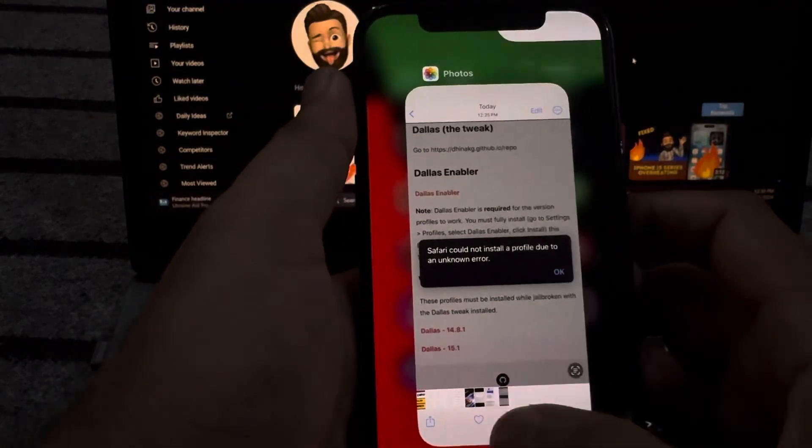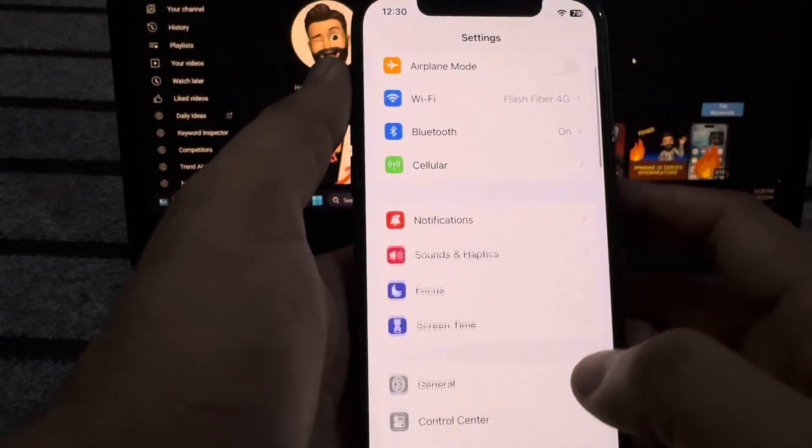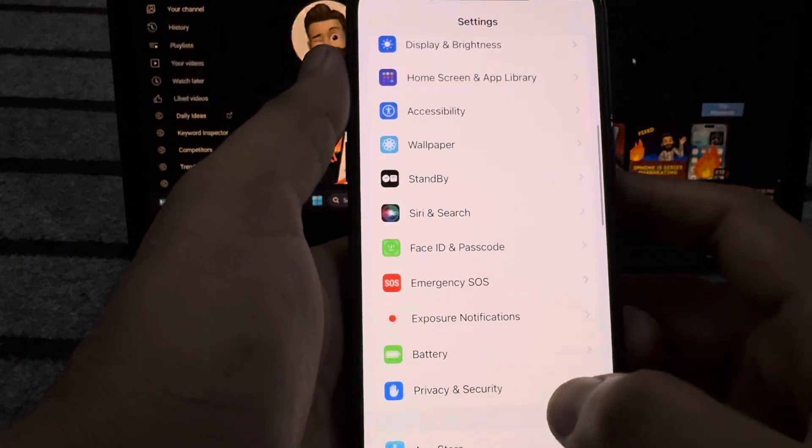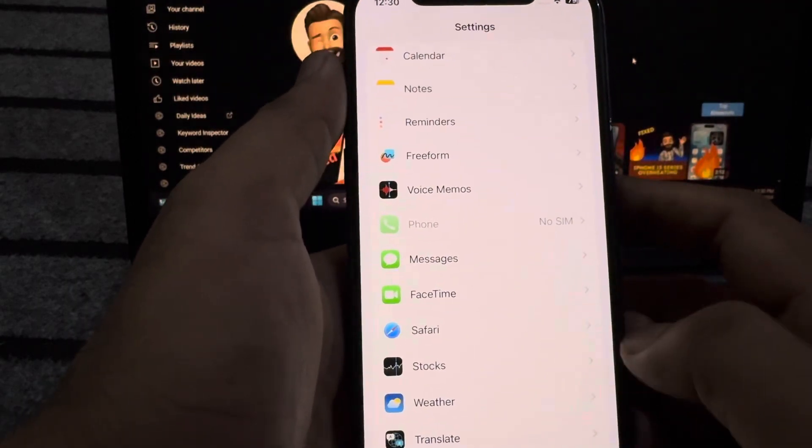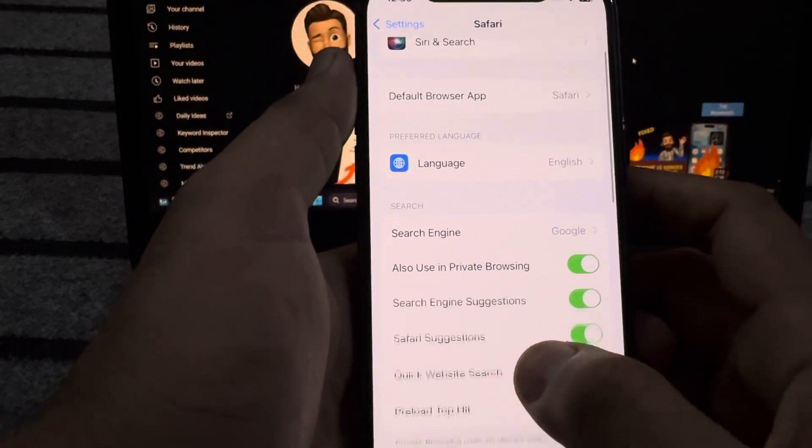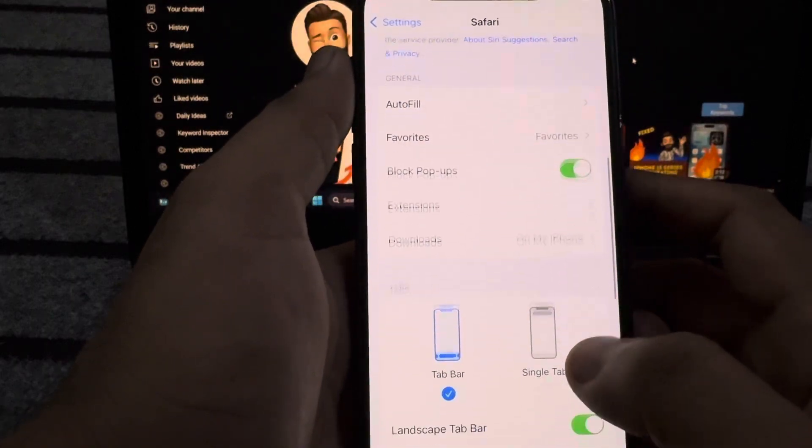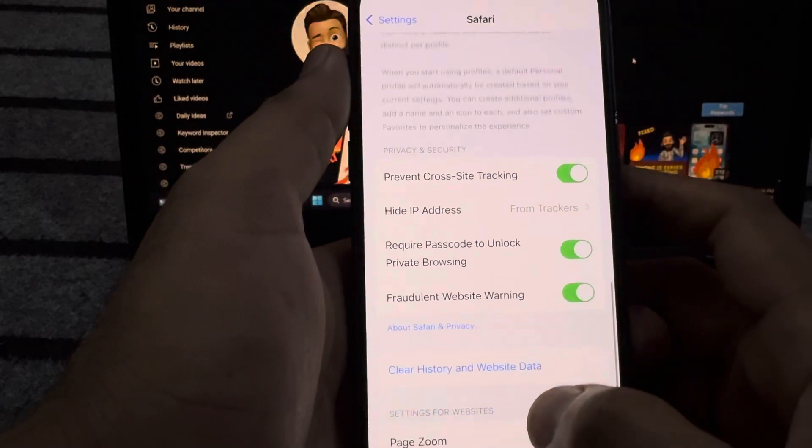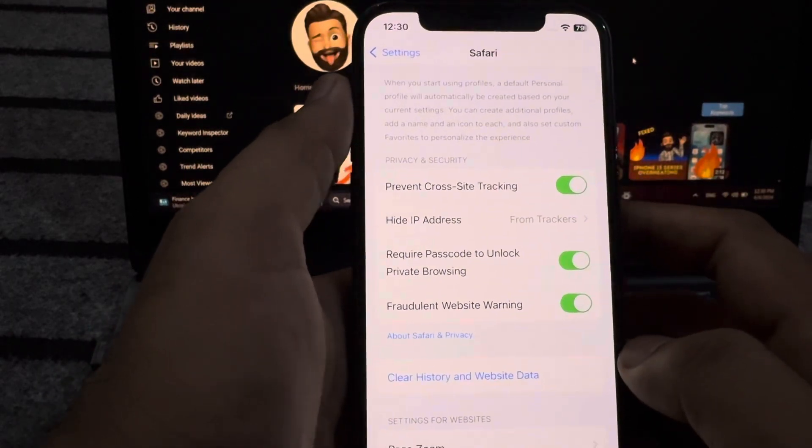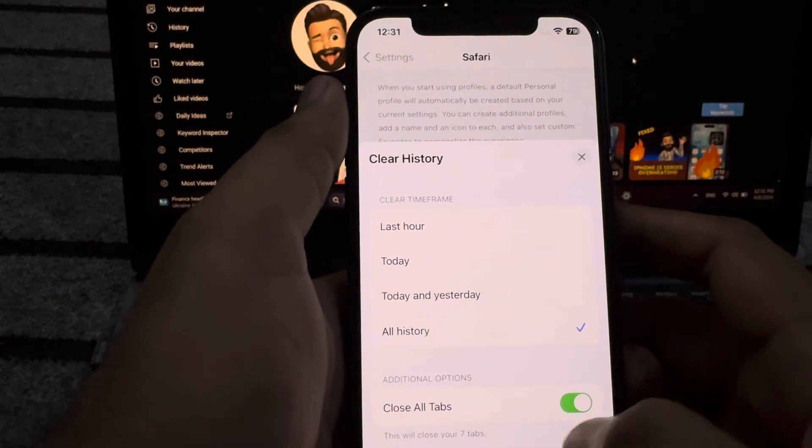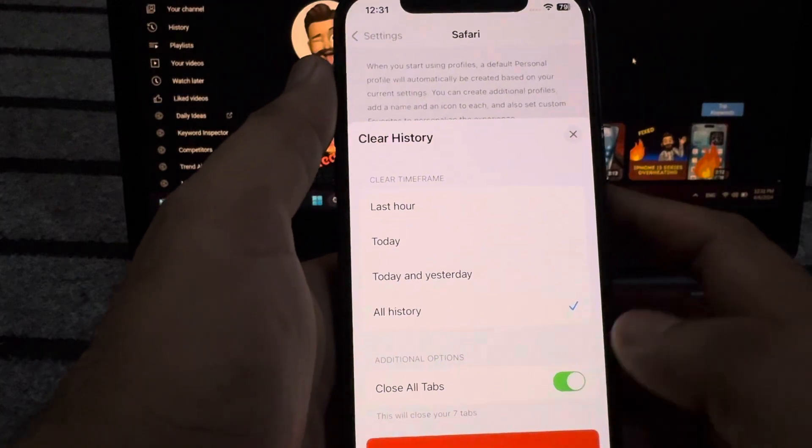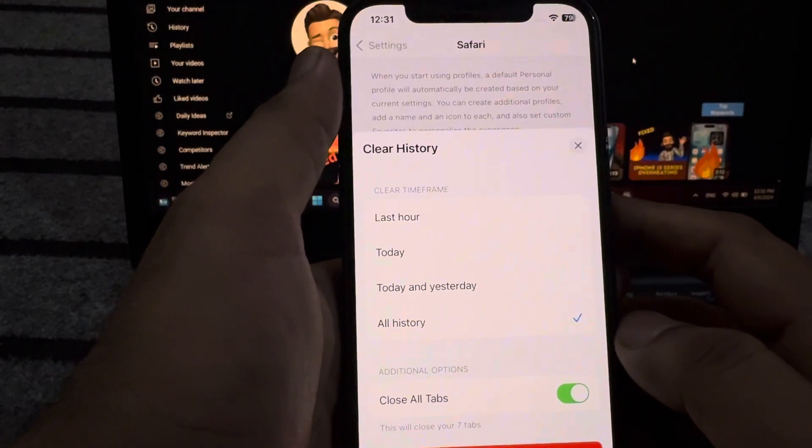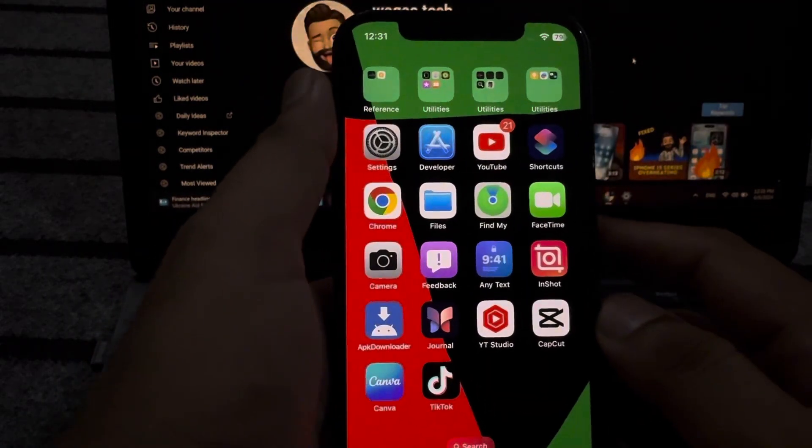The next solution is open iPhone Settings again. In Settings section, you need to scroll down and find here Safari. As you can see showing here Safari, tap on Safari. After tapping Safari, you need to scroll down again and find here an option Clear History and Website Data. Tap on that. You can see a confirmation screen showing here. Close all tabs, turn it on, and then clear your Safari browsing history and then try to install that profile again.